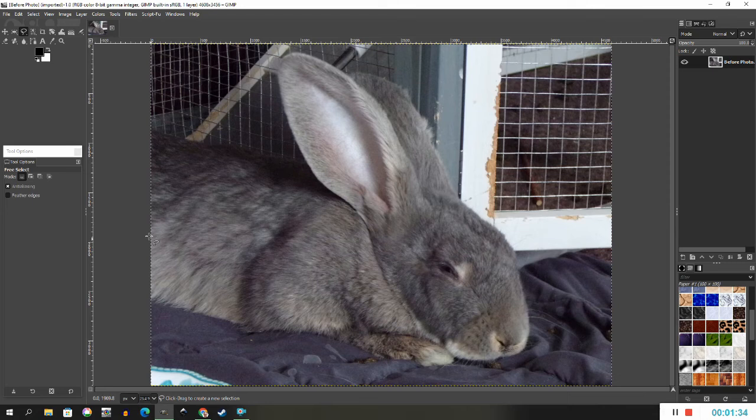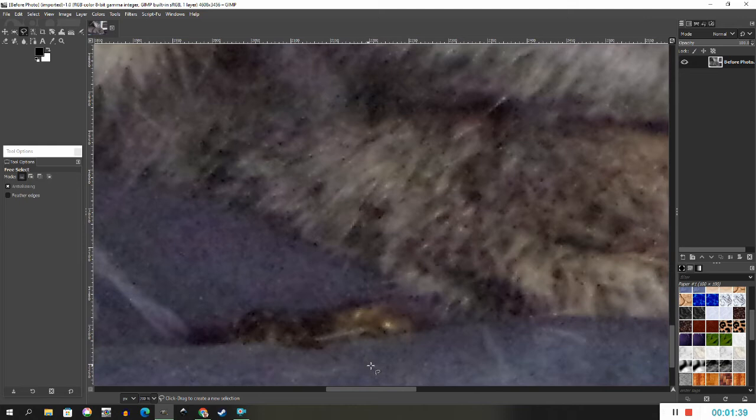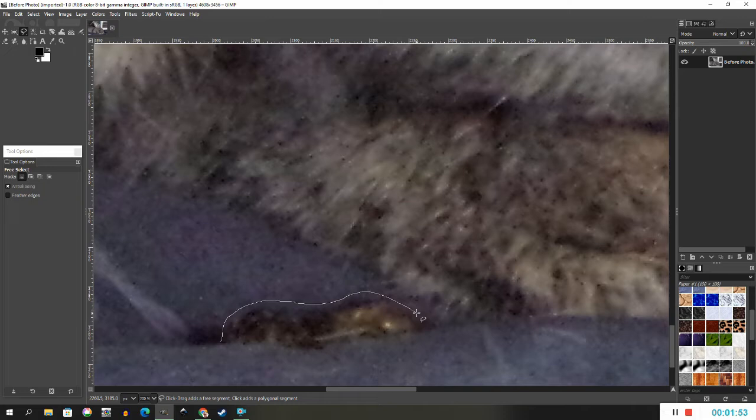Zoom in on the yucky detail by holding your control key and using your scroll wheel on your mouse. Eek, there's two of them. By holding the left mouse button, draw a line around the offensive detail, like this here.